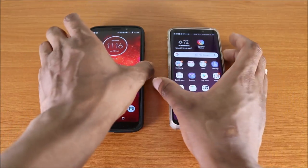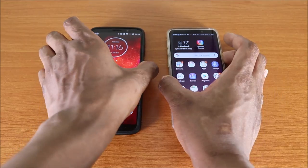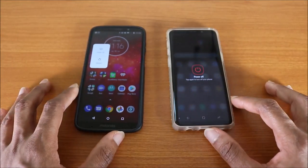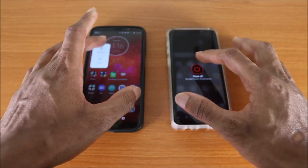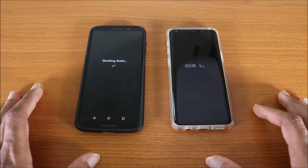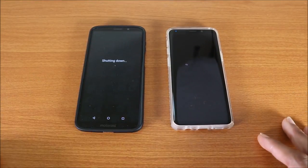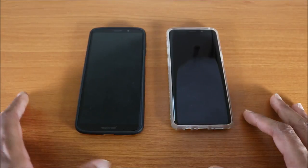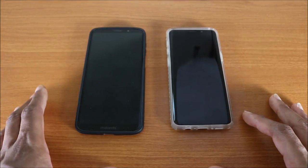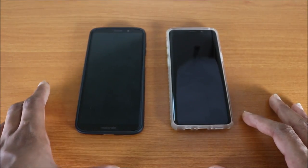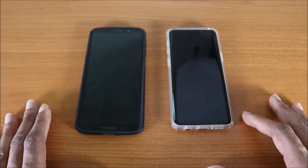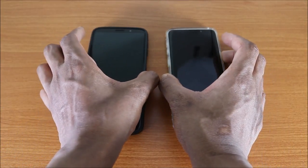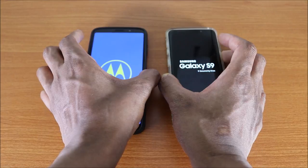The first thing I'm gonna do is turn both devices off. I'm pressing the power button at the same time. Here we go. Let's see who's gonna turn off faster. The Moto Z3 wins the shutdown test.